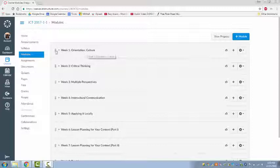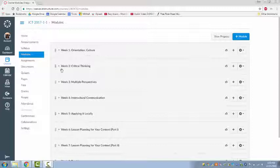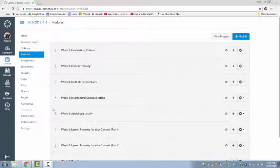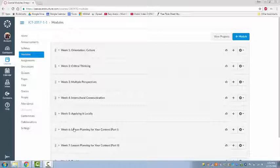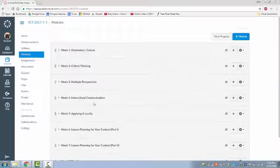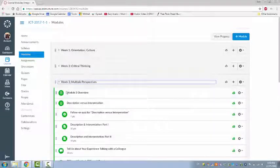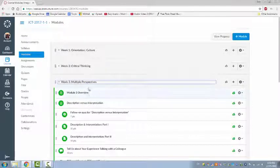This course is an eight-week course, and you are expected to spend about six or seven hours in course-related activities per week. At the beginning of each unit, you will see an overview of all the activities for that unit.